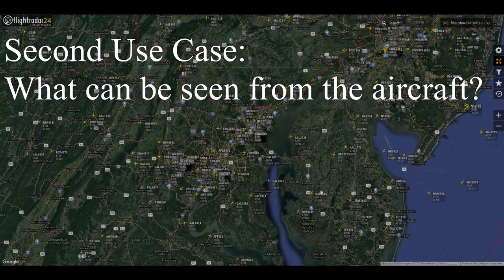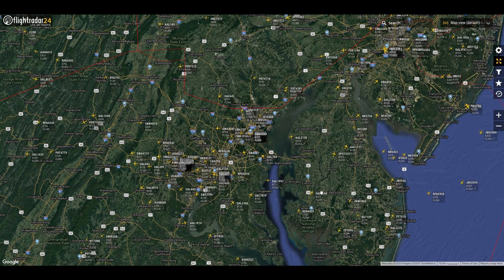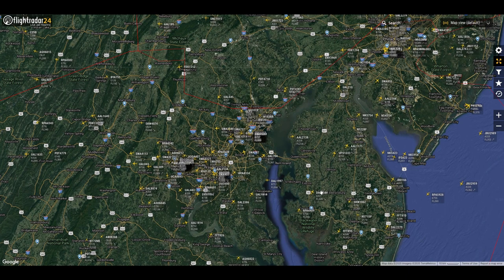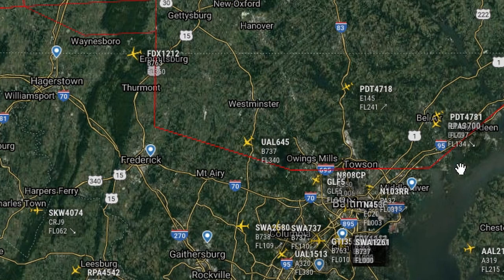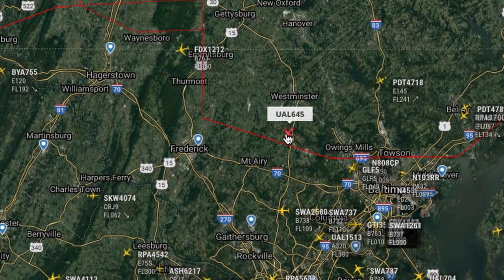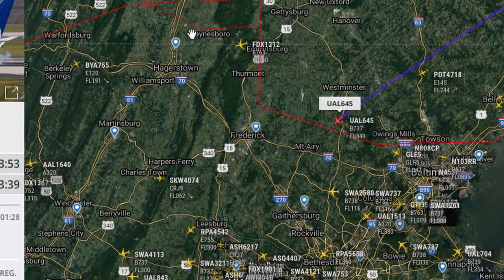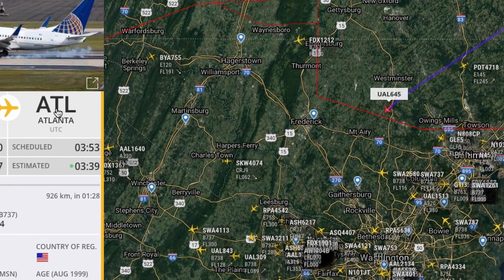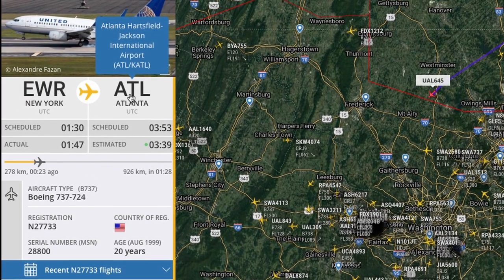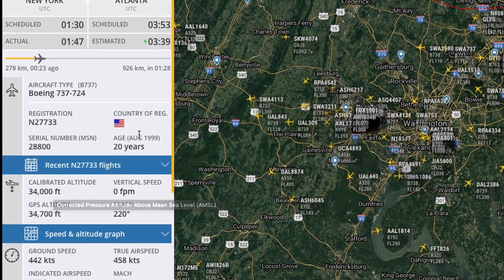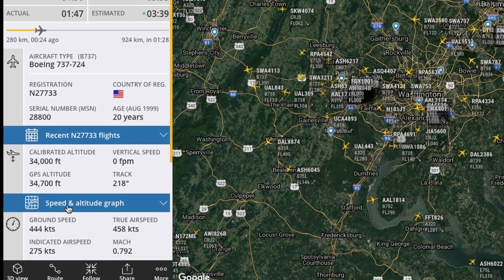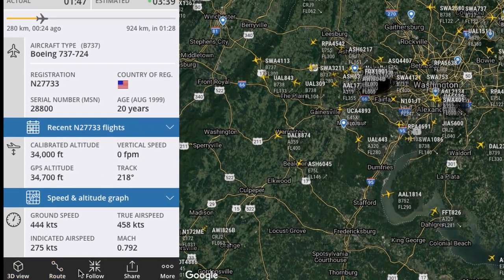We can track the long flight path of an aircraft, or we can actually see how the ground would look from that aircraft. So let's just pick a flight here — United Airlines 645. It's left Newark and is going to Atlanta. It's currently at 34,000 feet. And down here in the lower left, we have all these little icons we can use.